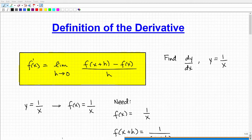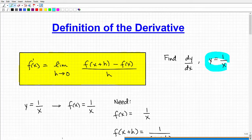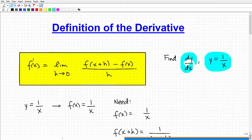What we're going to be doing in this video is using the definition of the first derivative to actually find the derivative of this particular problem. We have an equation y equals 1 over x, and what we want to do is find dy/dx, which is notation for the first derivative.